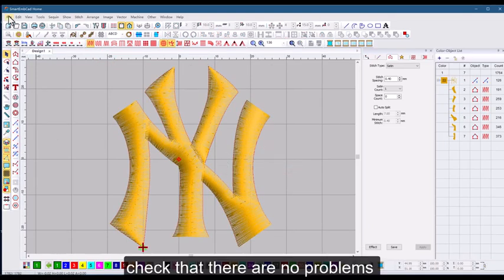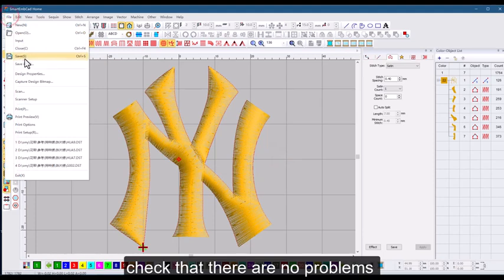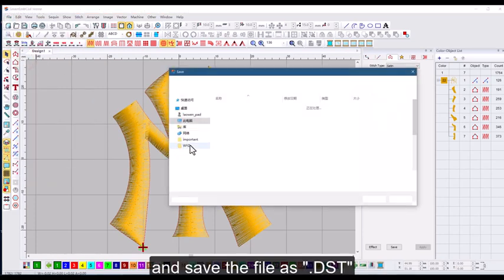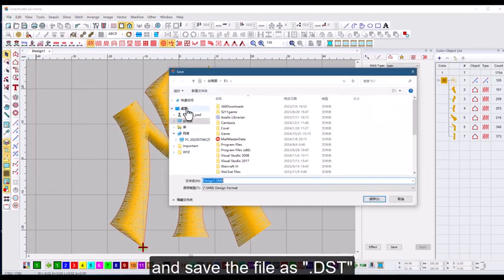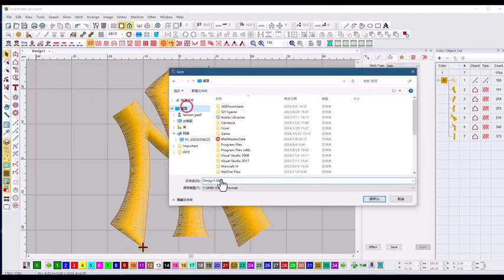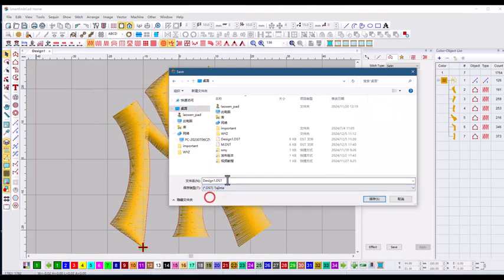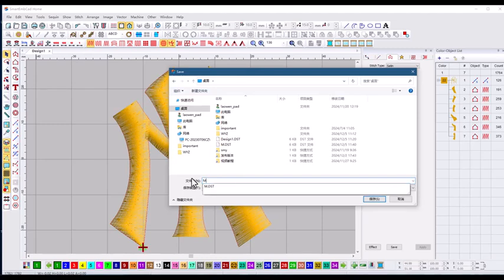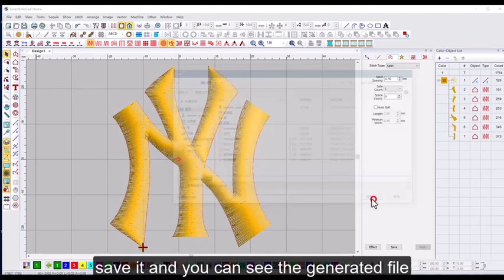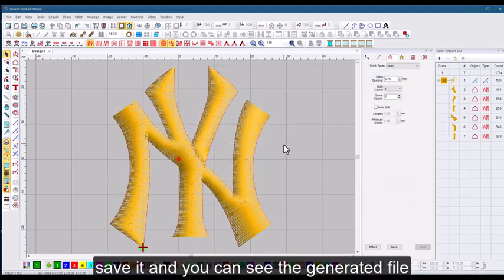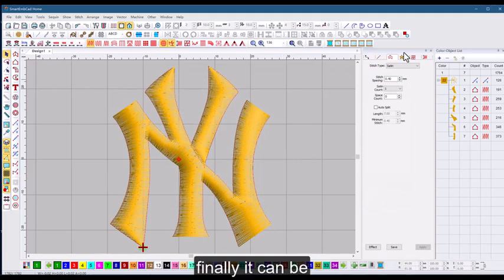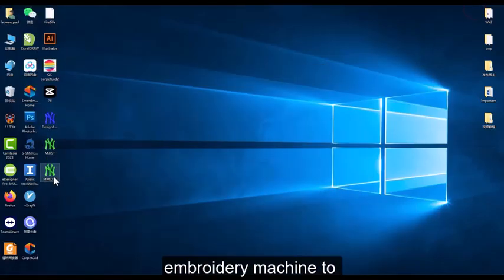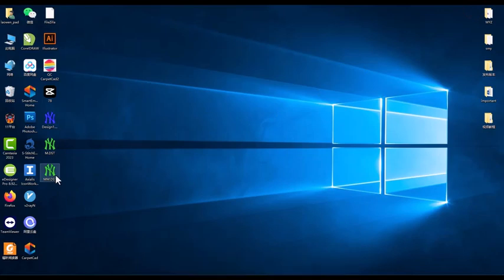Check that there are no problems and save the file as .DST. Save it and you can see the generated file. Finally, it can be transferred to the embroidery machine to make the finished product.